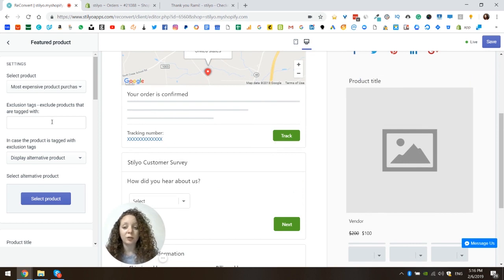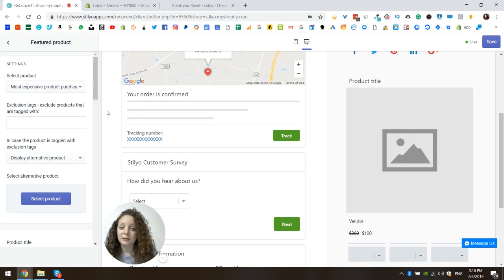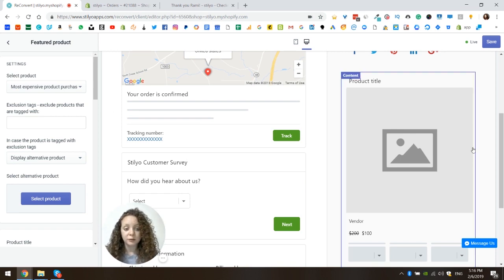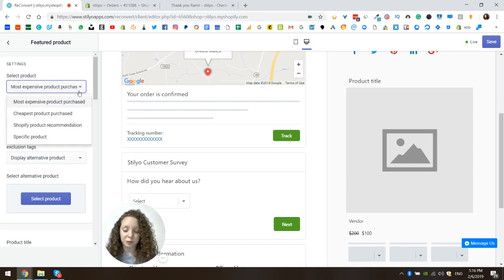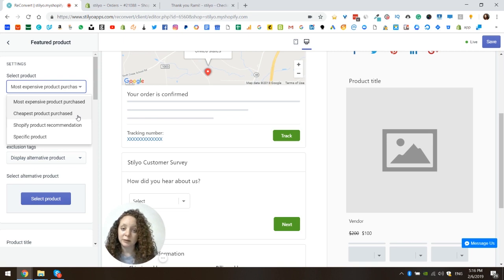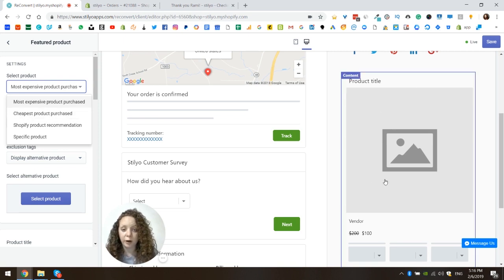Now we're going to go through the settings of this widget to see exactly what you can do with it. First you need to choose the type of product that you want to display here. We have a few different options, so we're going to go through them now. The first two options are dynamic options. You have the option to choose the most expensive product purchased or the cheapest product purchased.